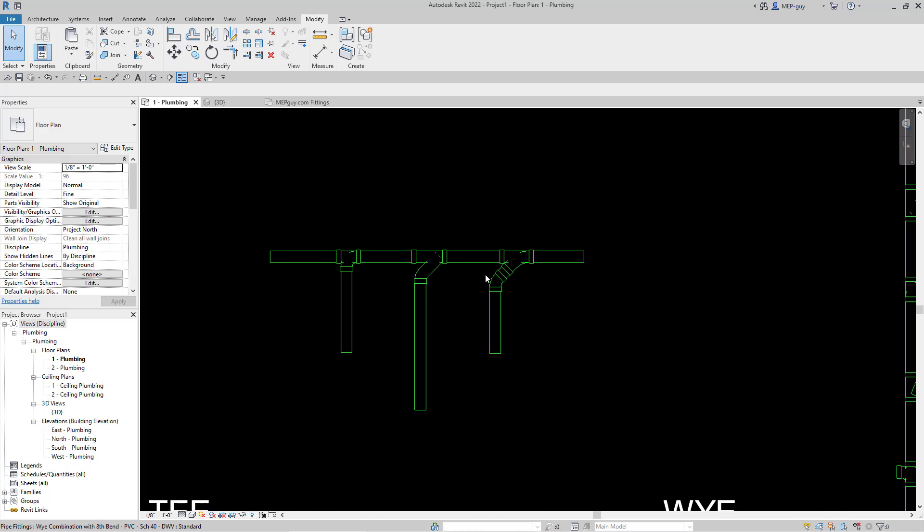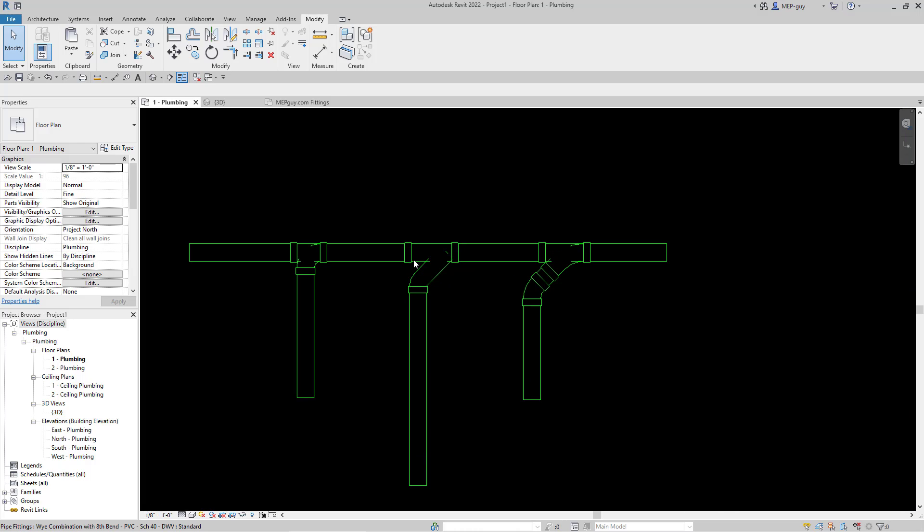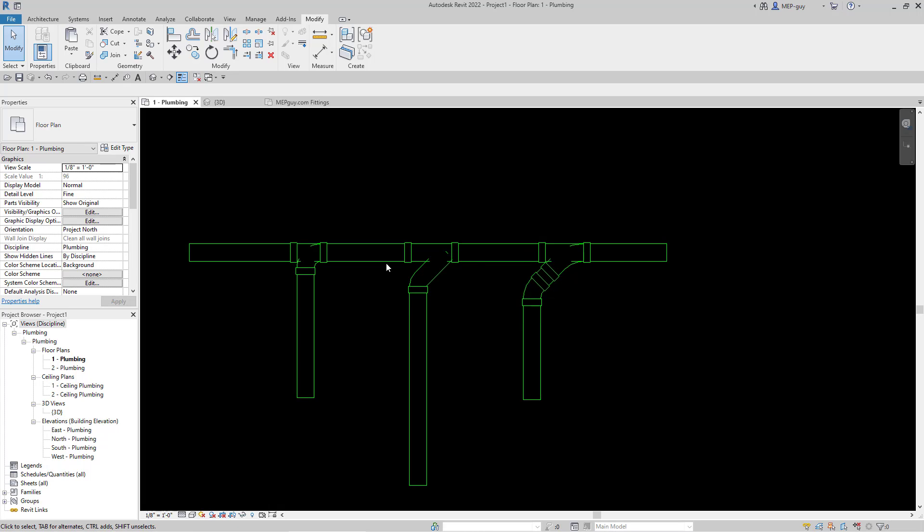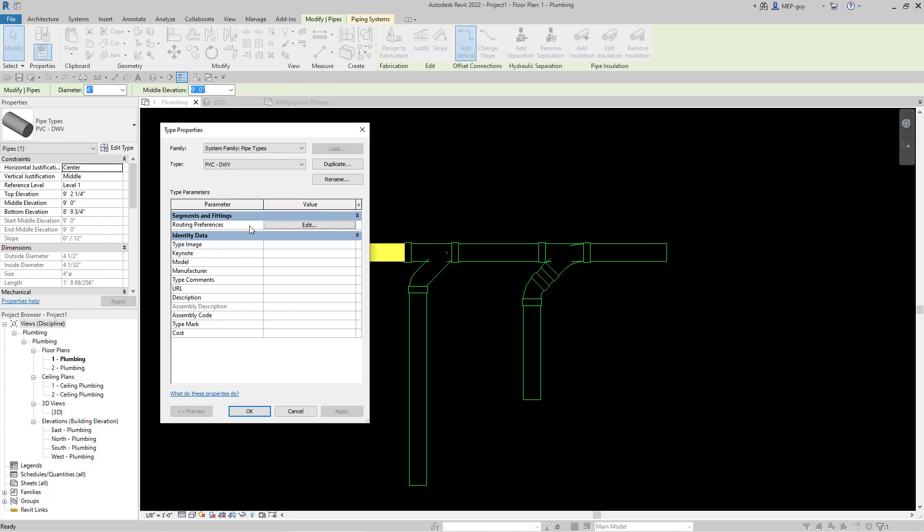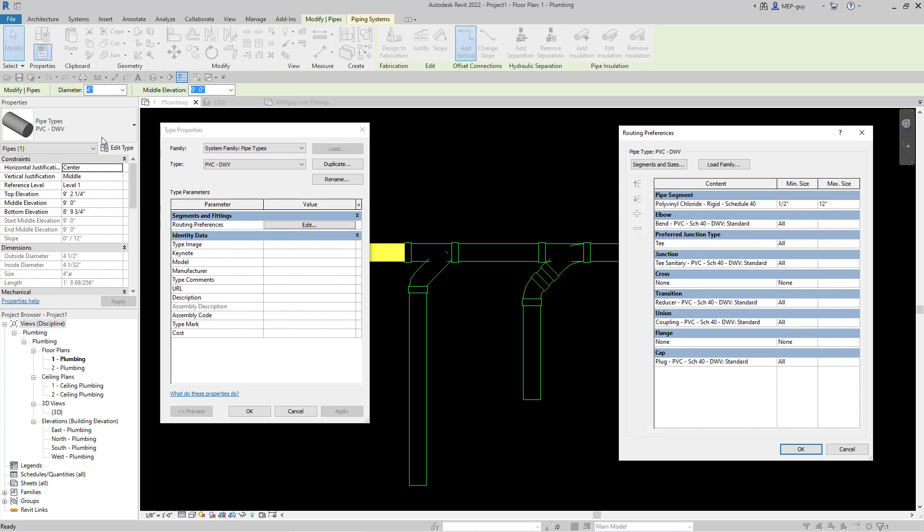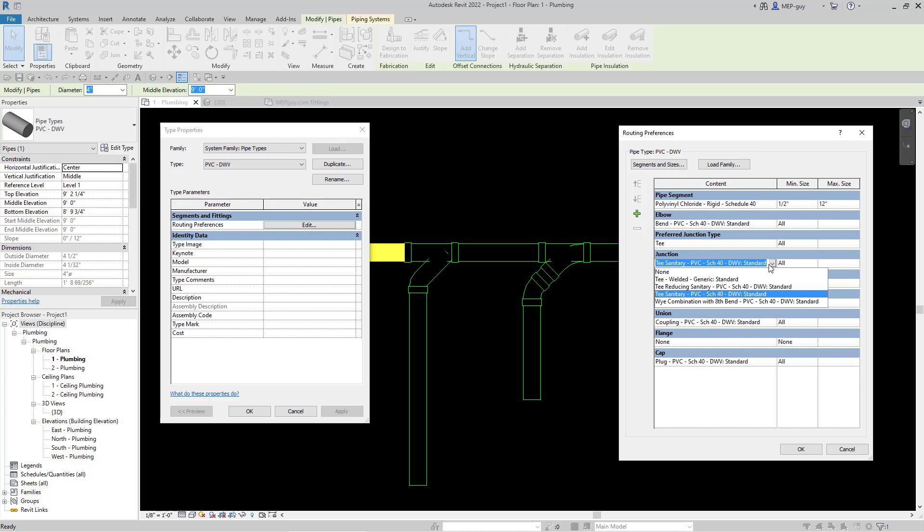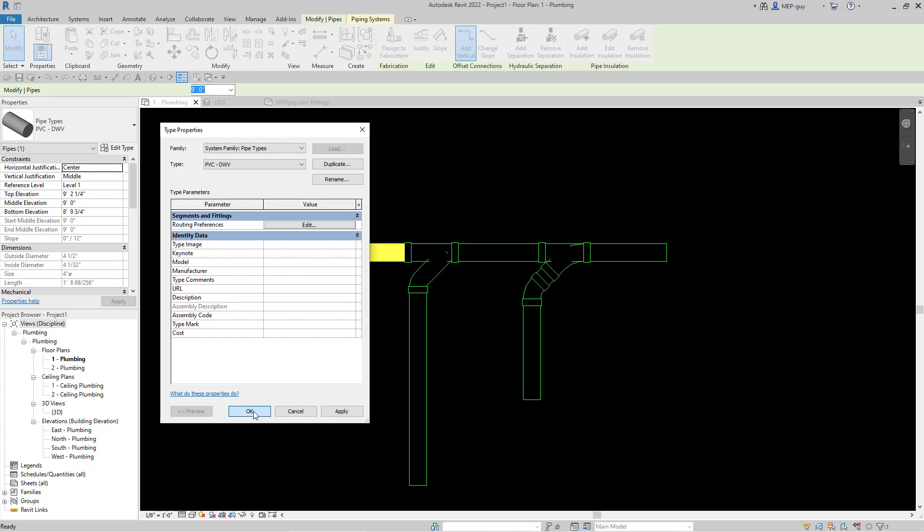So the first thing we have to do though, is we have to set our routing preferences. So anytime we T into this sanitary pipe, we get this special fitting right here, which is code compliant by the International Plumbing Code. So I'm going to click on my pipe, and I'm going to go to edit type. And then under routing preferences, I'm going to hit edit. And this is for my PVC type pipe. And right now you can see junction, my preferred junction is a T, which I'm going to leave. And then my junction type is this T sanitary, which we already said is not legal. So we're going to actually use this Y combination instead. And I'm going to hit OK, and hit OK right here.